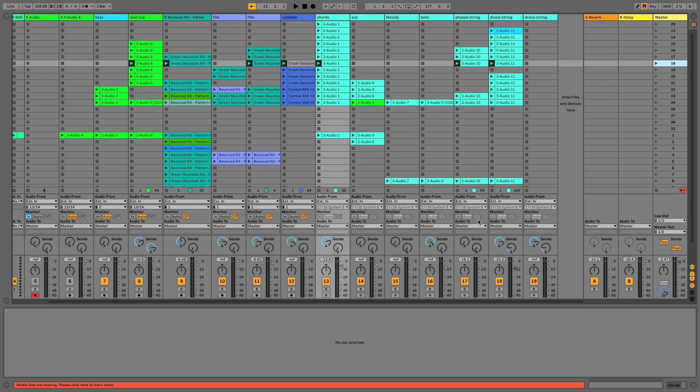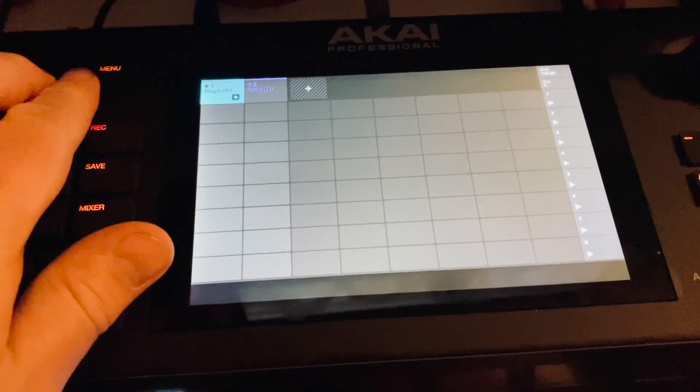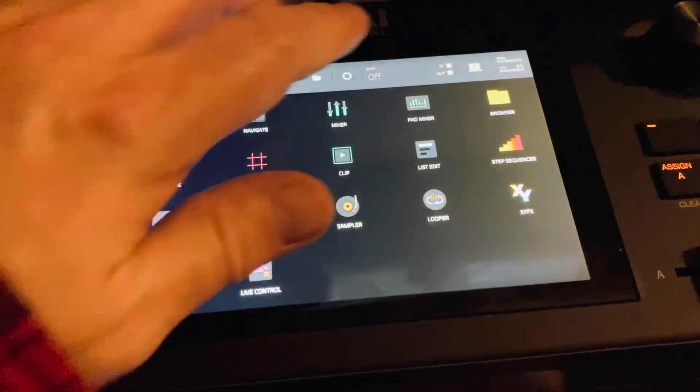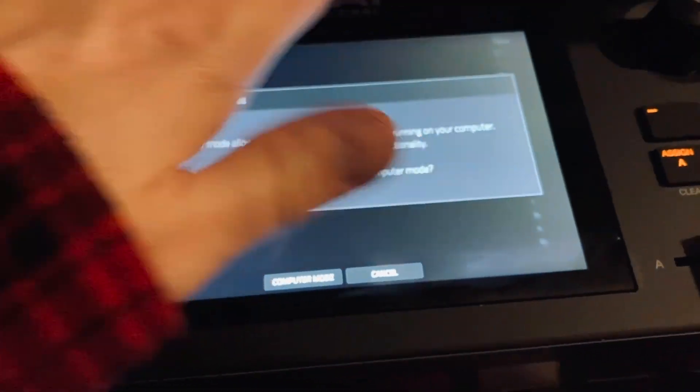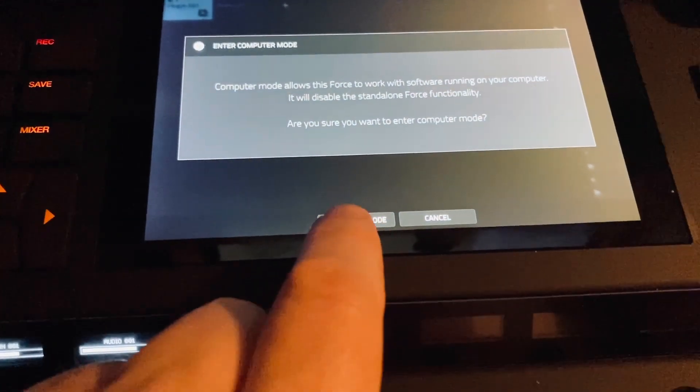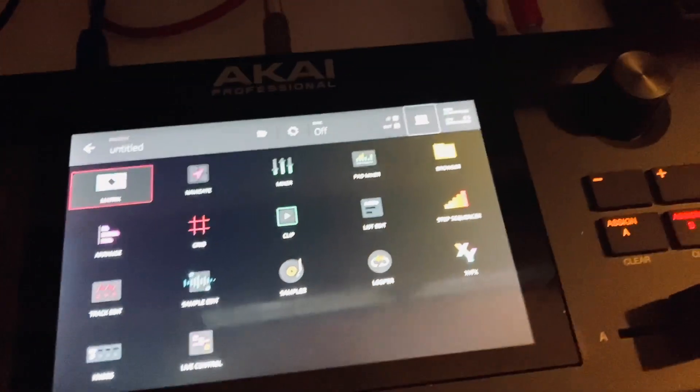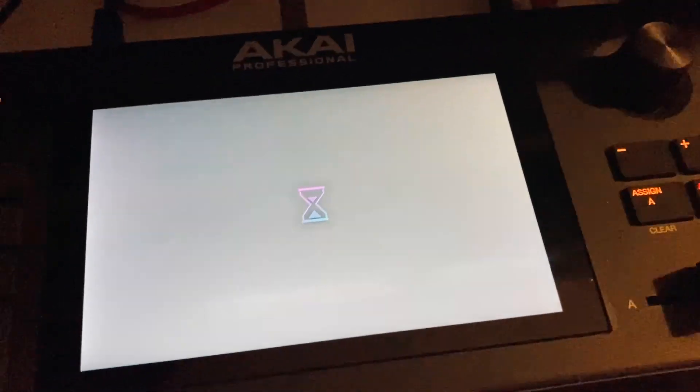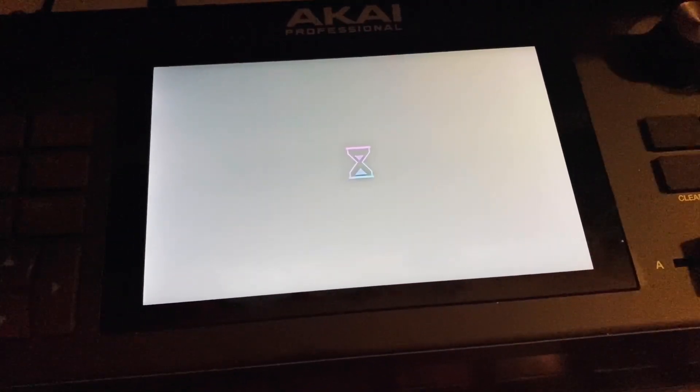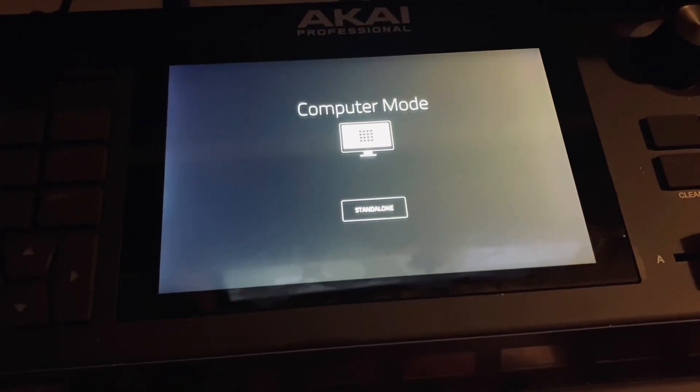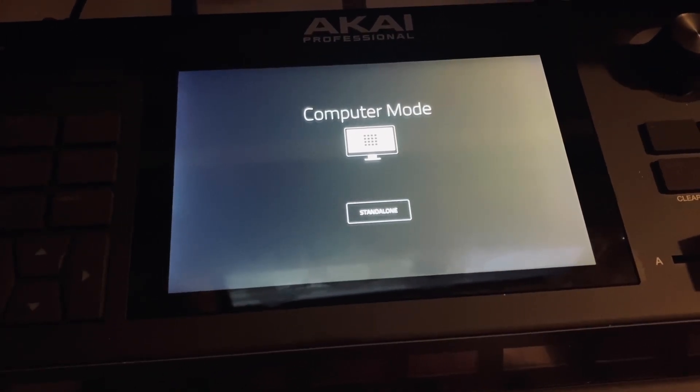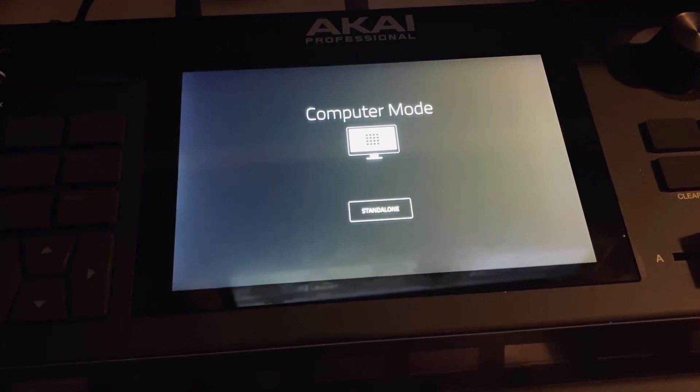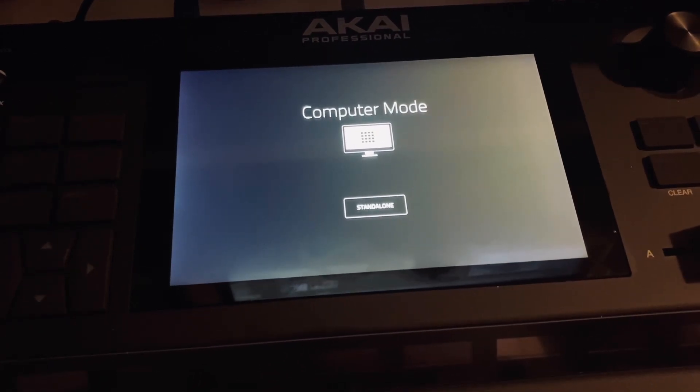So once you've exported all of your audio files, it's just a case then of popping the Force into computer mode. So you hit the menu button and then you hit the little computer. And then literally it's just a case of dragging that folder into the Force and then you'll be able to play it back through the Force.